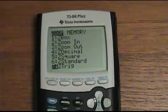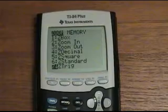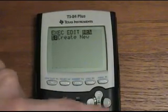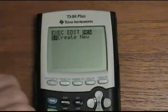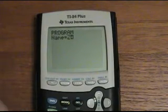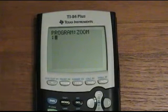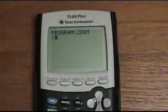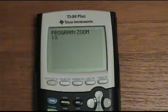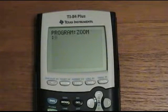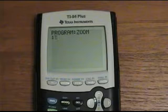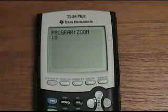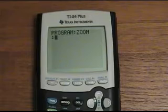We're going to make a program that will adjust everything for you, and we're going to call it Zoom. The first thing we need to do is put our name on it — you can skip this step if you want. I always put my name on it and then clear the home screen right after, so no one ever sees it unless they look in the calculator program itself.